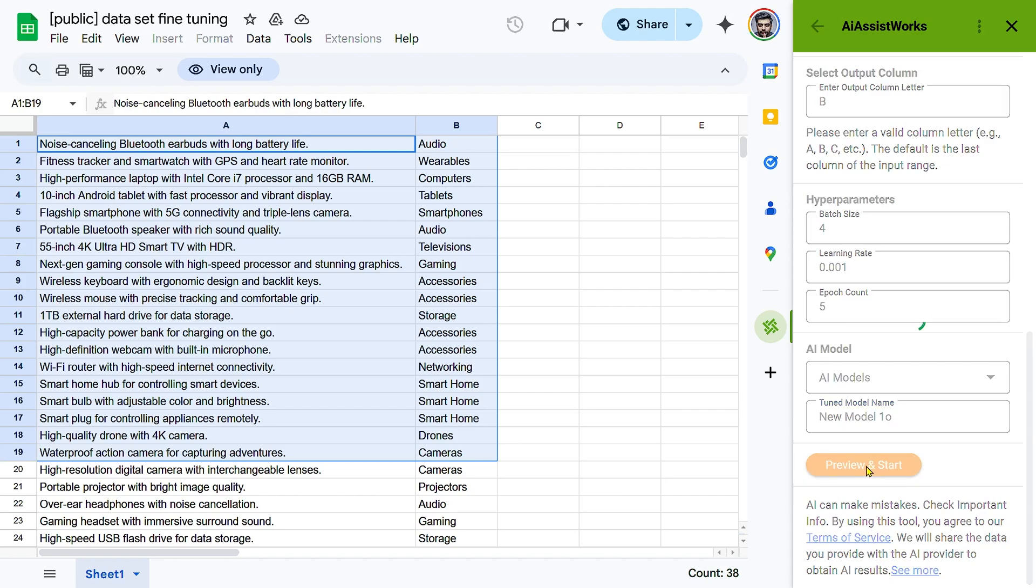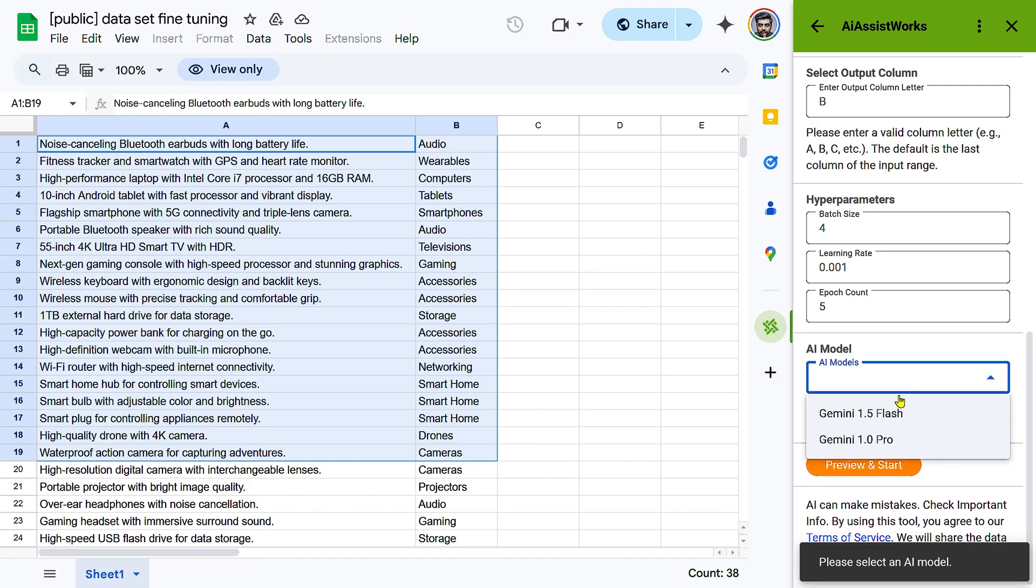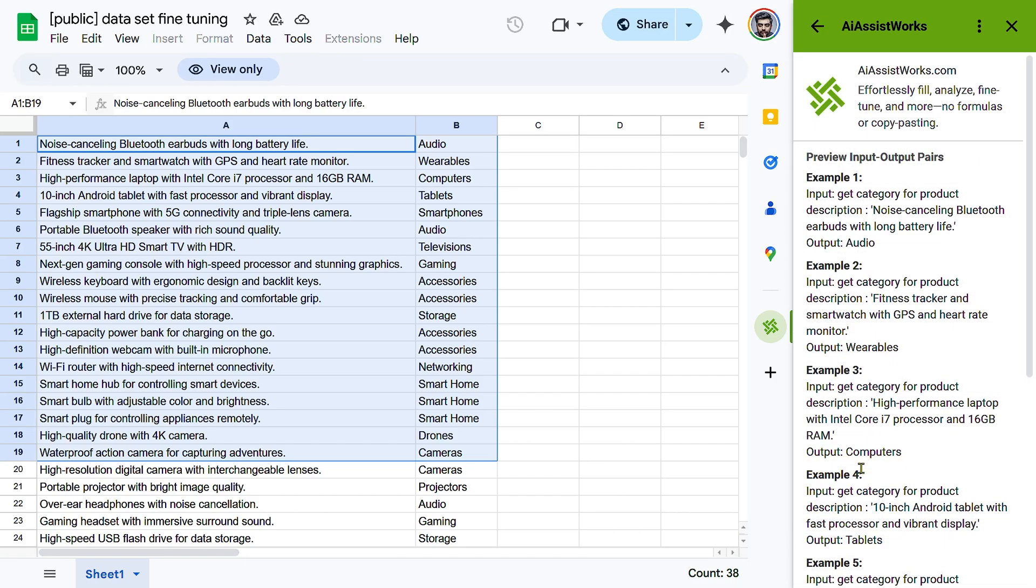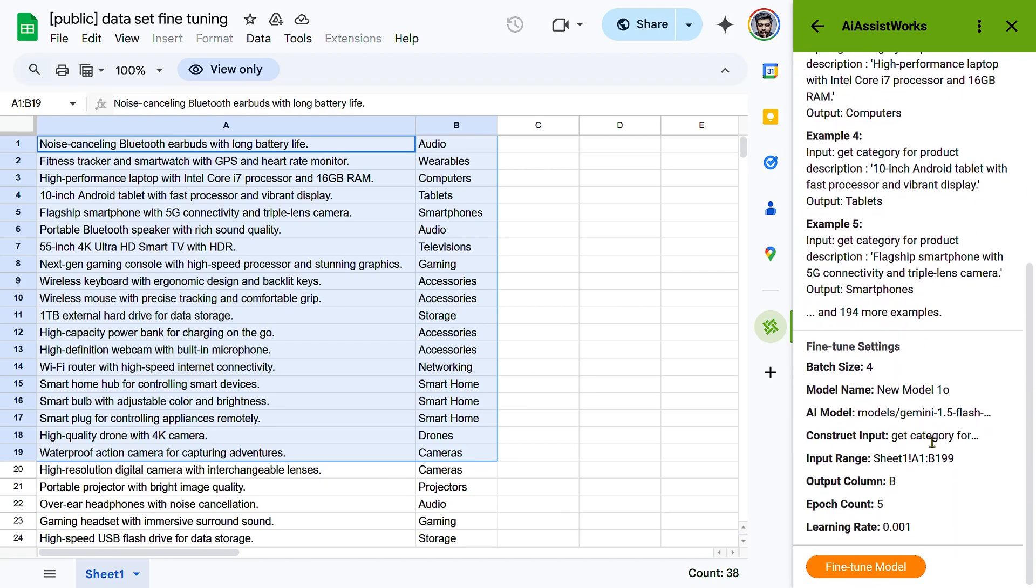Choose an AI model. Currently, AI AssistWorks supports fine-tuning with the Gemini model. Select the base model you want to use. Name your fine-tuned model. Assign a unique name to your model for easy identification.